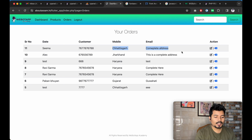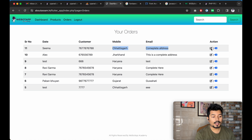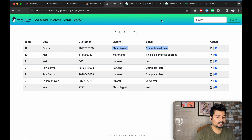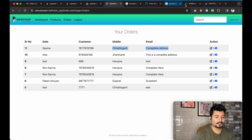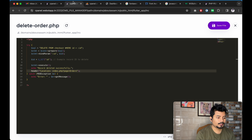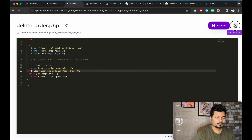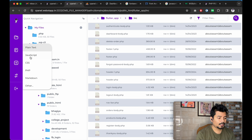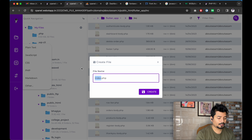The last thing we have to do is create the edit function — to give the function of updating an order. For that, I will create one new page, just like the orders page. Let us write the name as update-order.php.